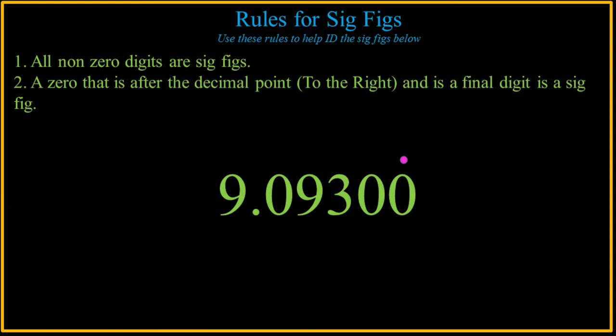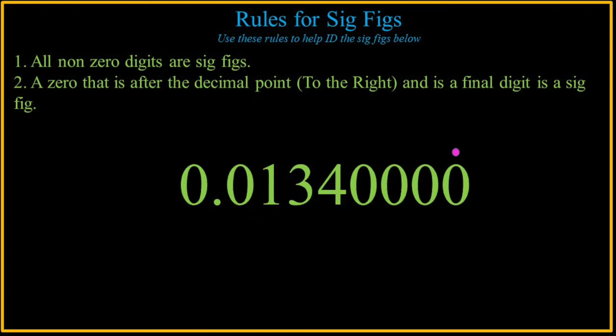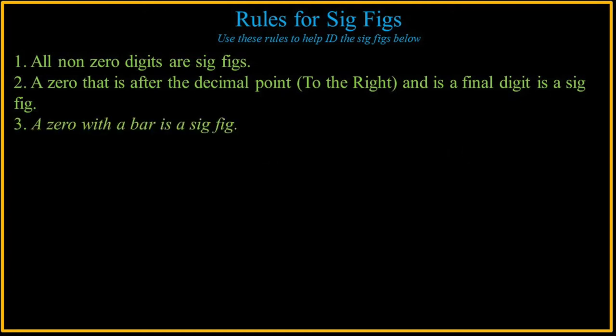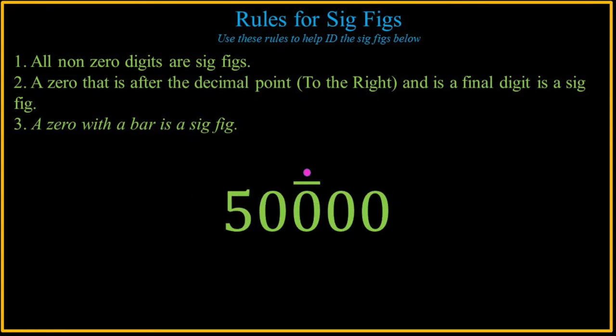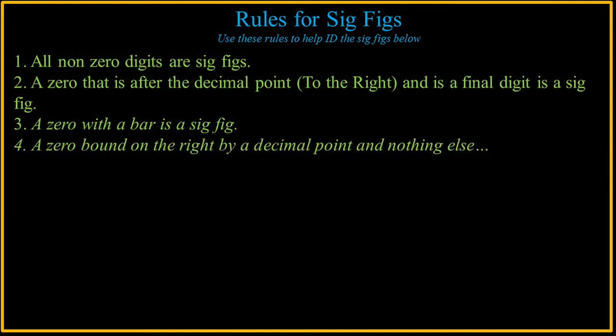So here's an example. That means reading from left to right after, at the end, the far right, that zero is significant. A zero with a bar is significant. It's not repeating decimal. It's simply a zero with a bar over it.